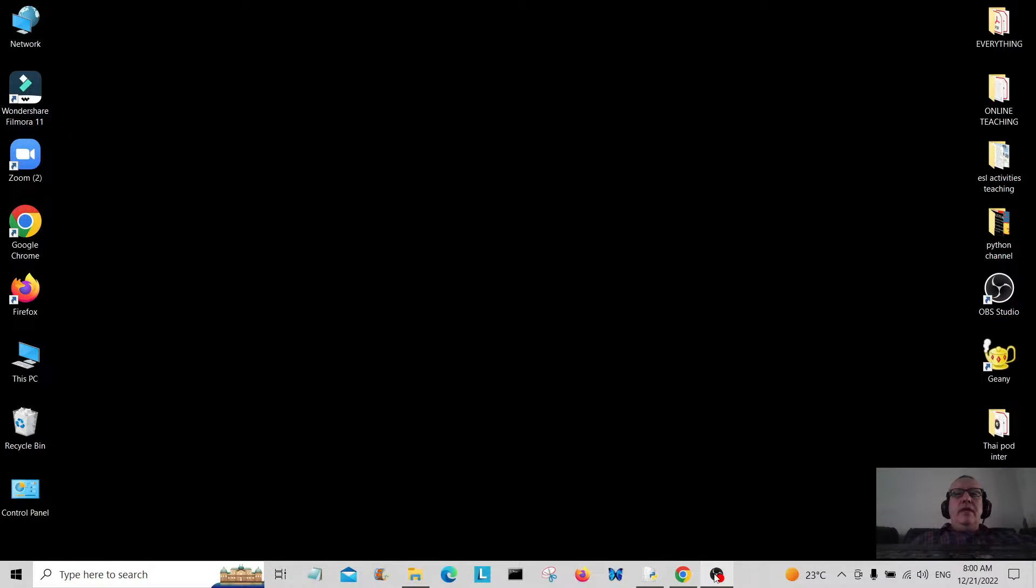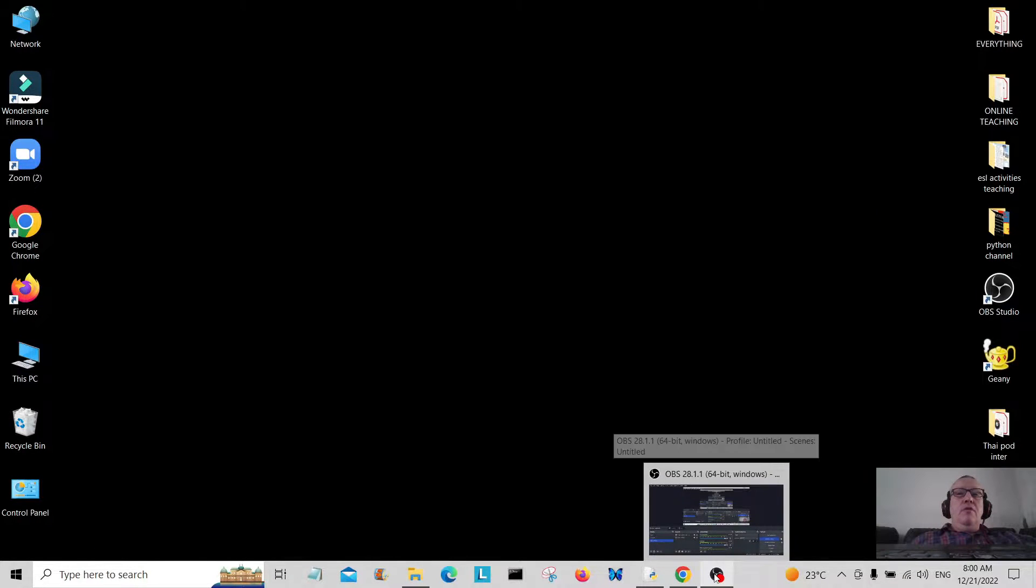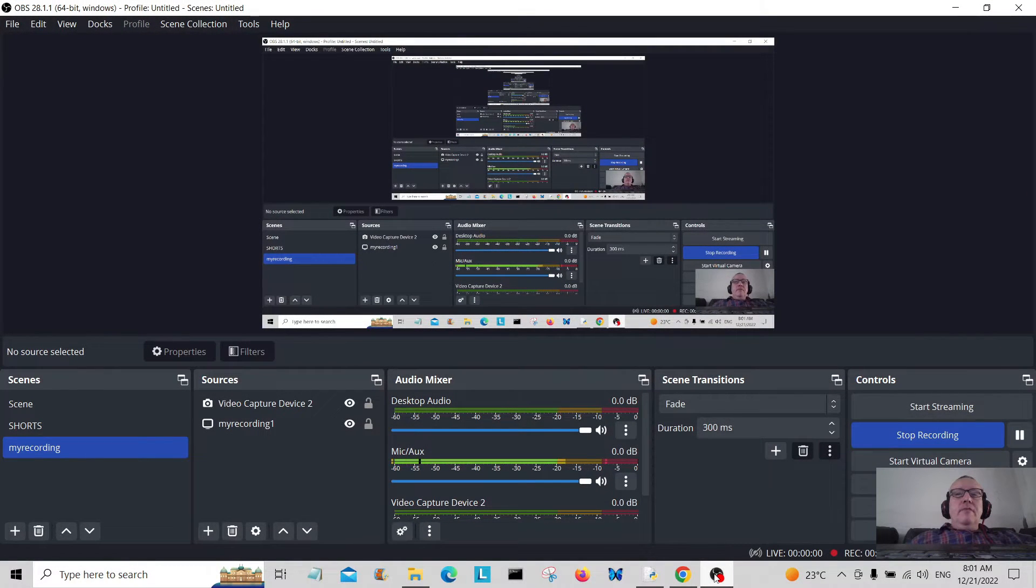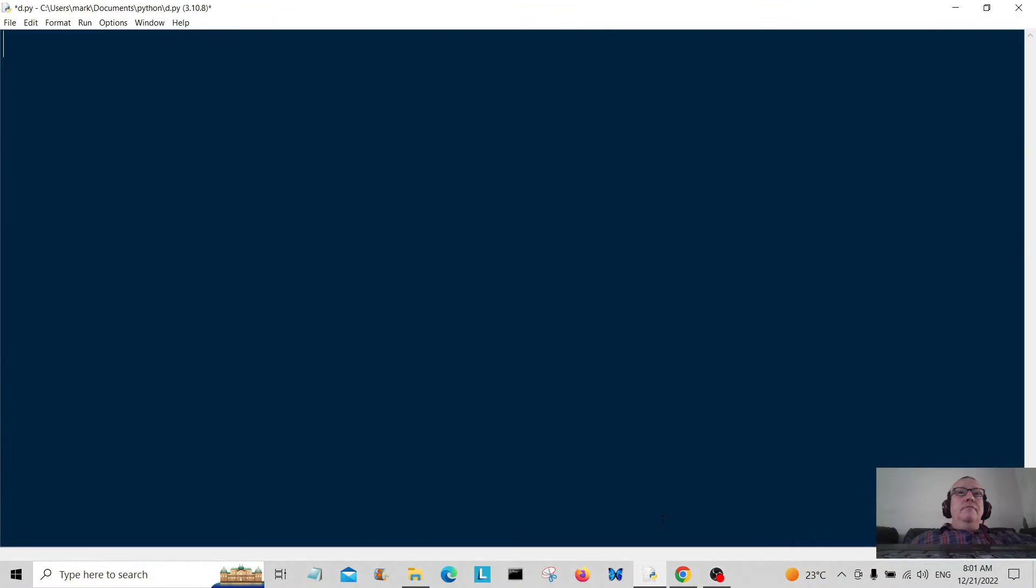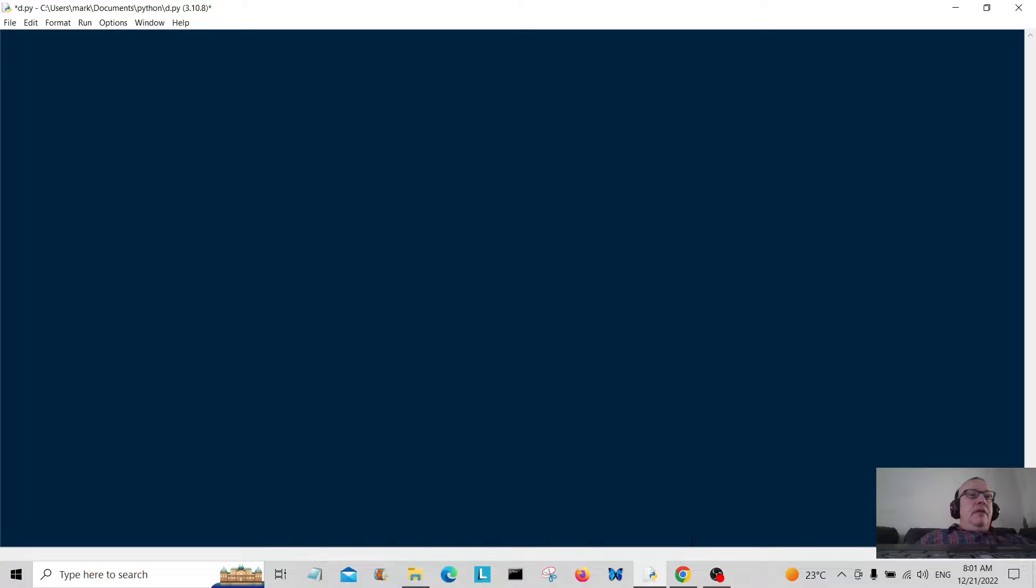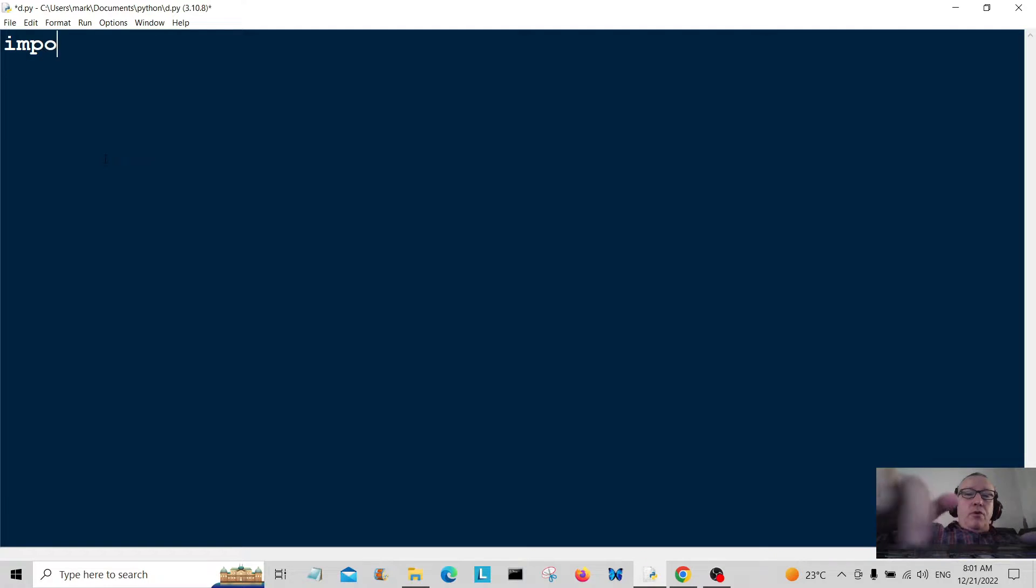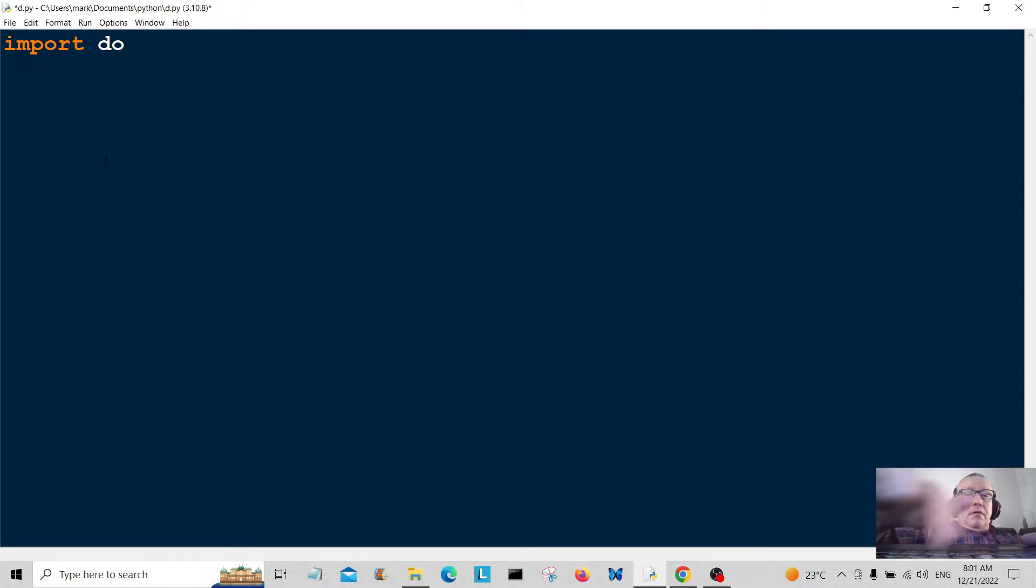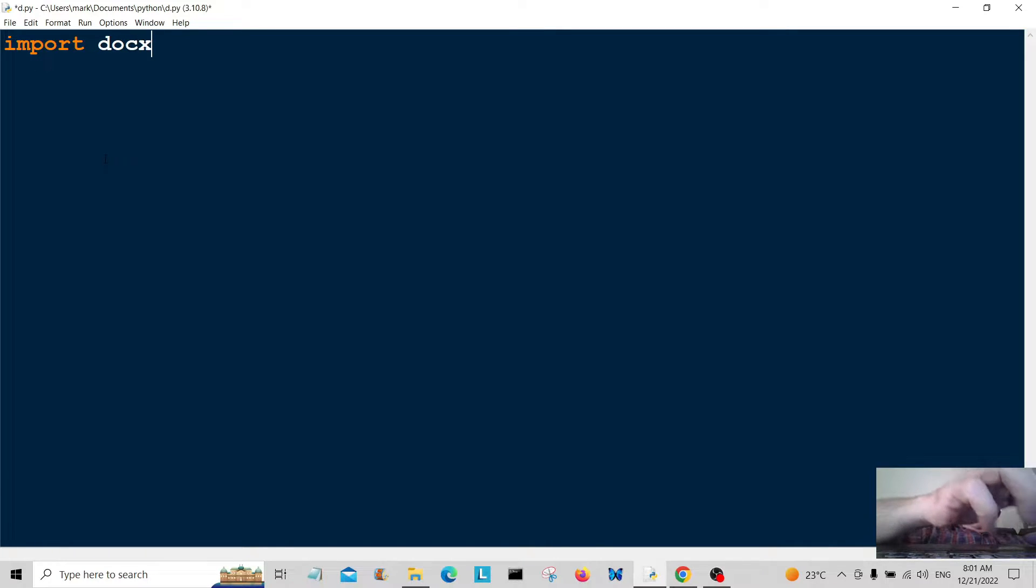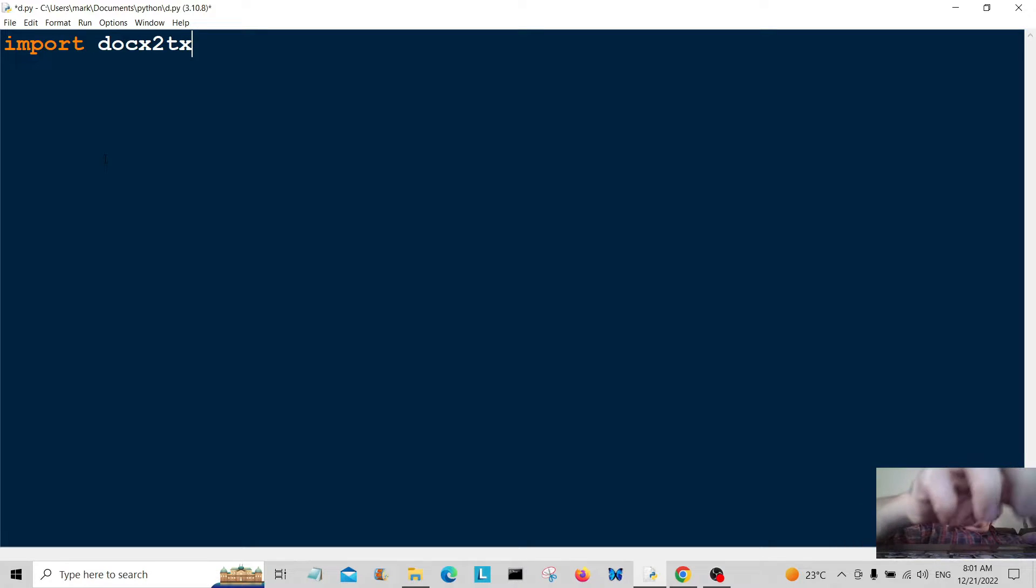We're going to go back here and open this file and read it in the terminal. First of all, we're going to import docx2txt.